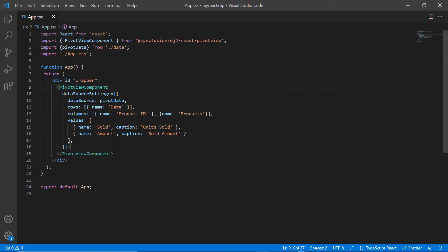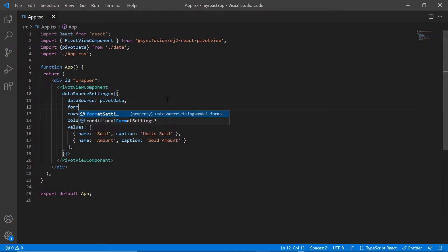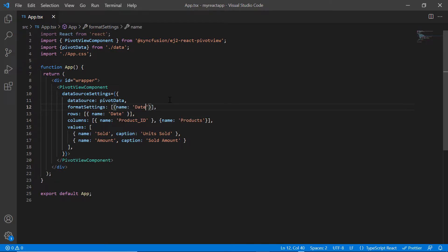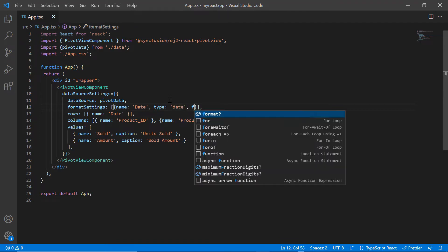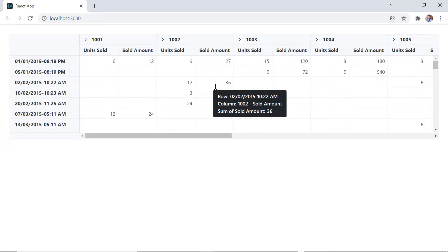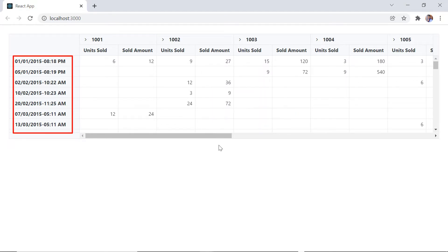Let's see how to format these field items before we move on to grouping. To change the format, include the format settings property in data source settings and map the field date using the name property. Then specify the data type as date and set the date format to be displayed. Note that type should start with lower case. Now you can see the date field items are displayed based on the specified format.